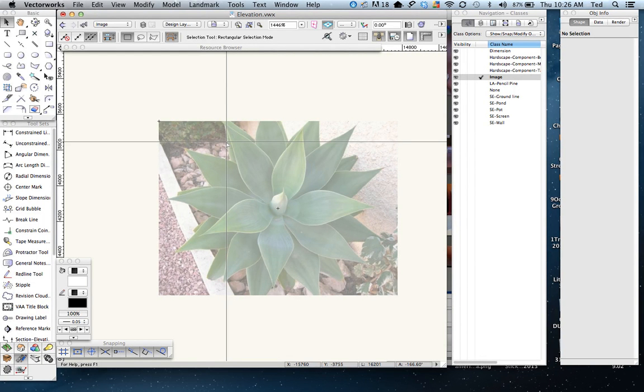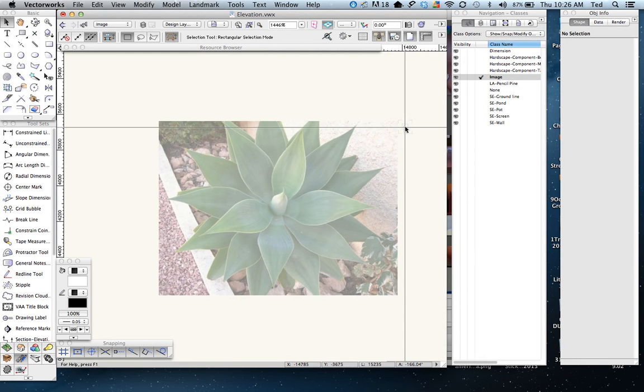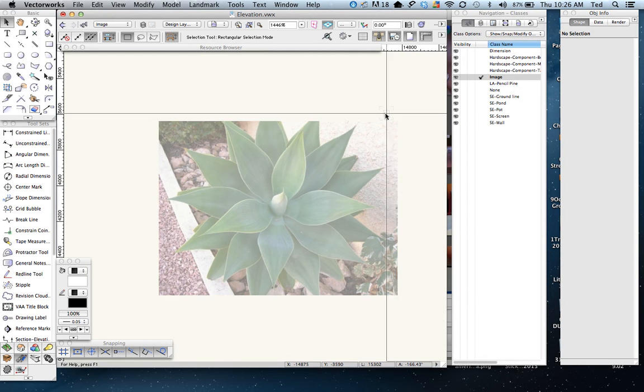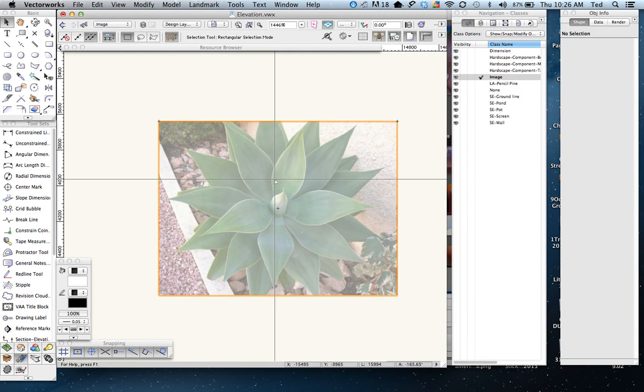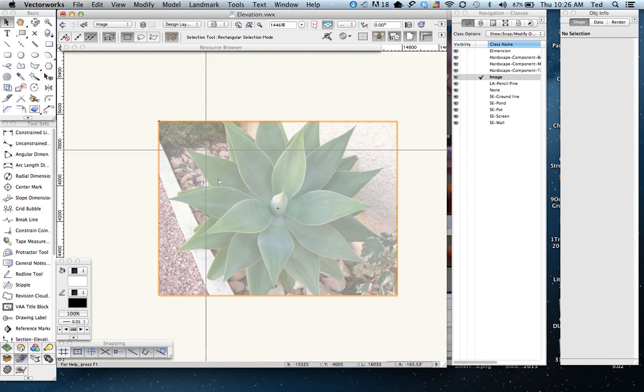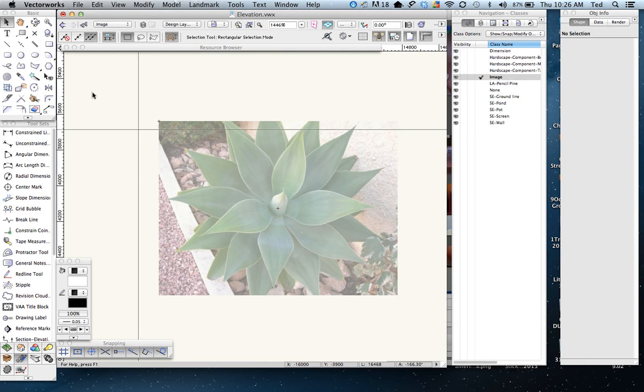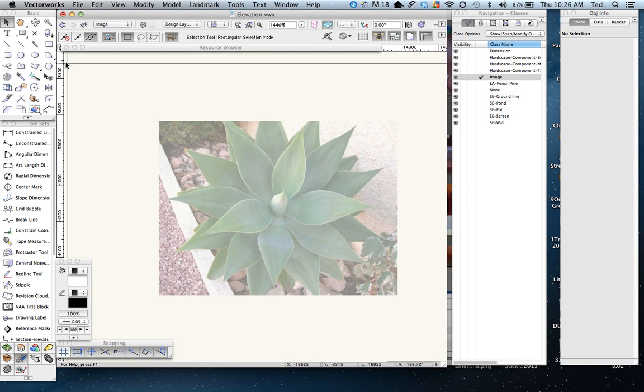Now that we've imported our image file and created a class called image, we're going to start drafting right over the top of this image of the agave. I'll go to my polyline tool.